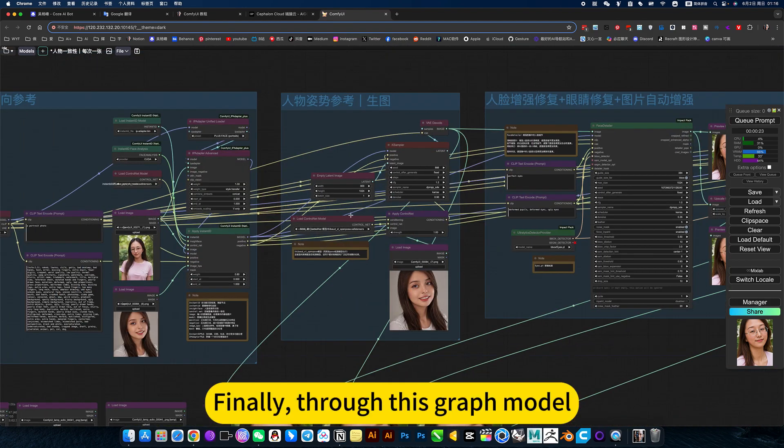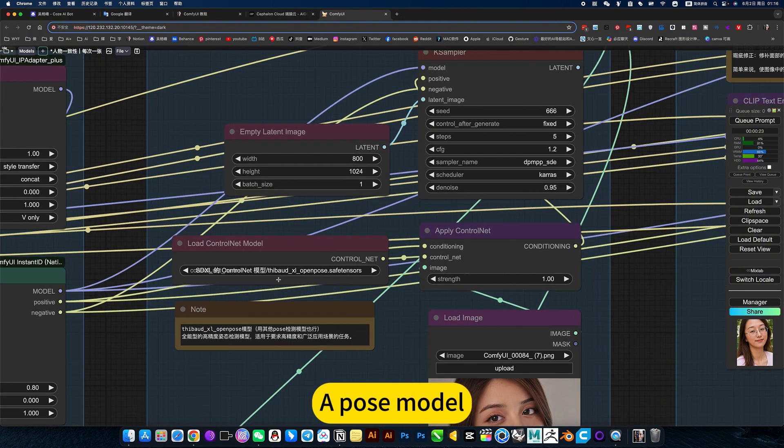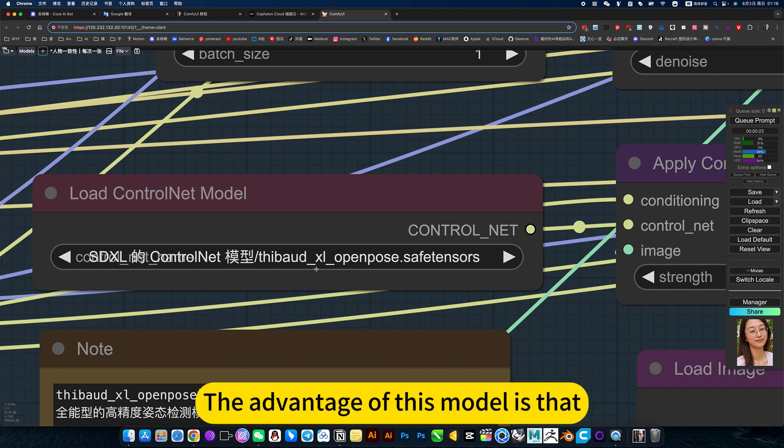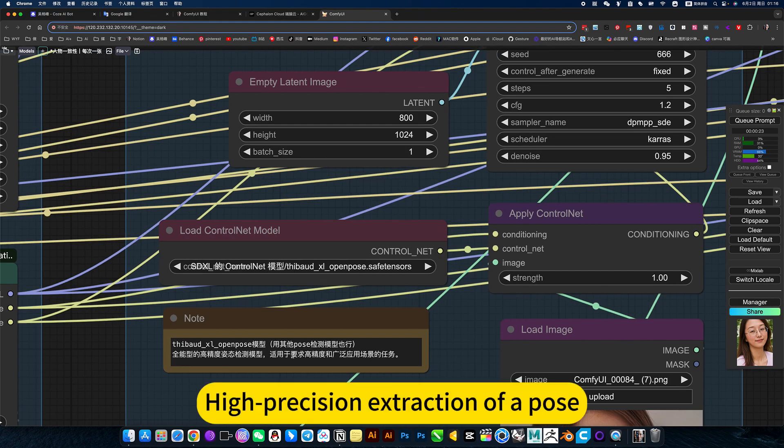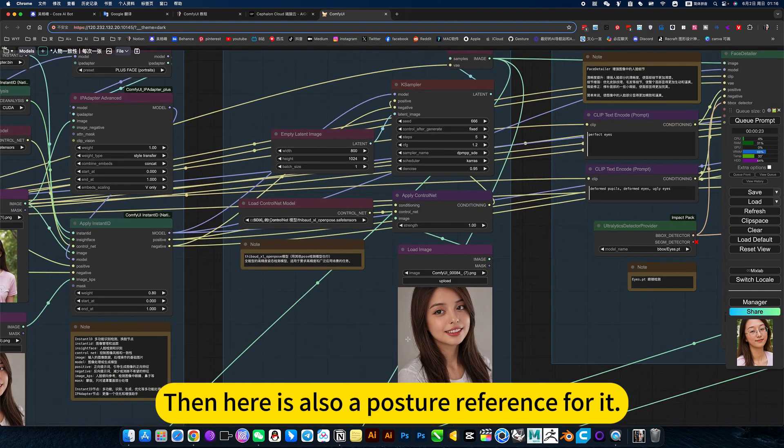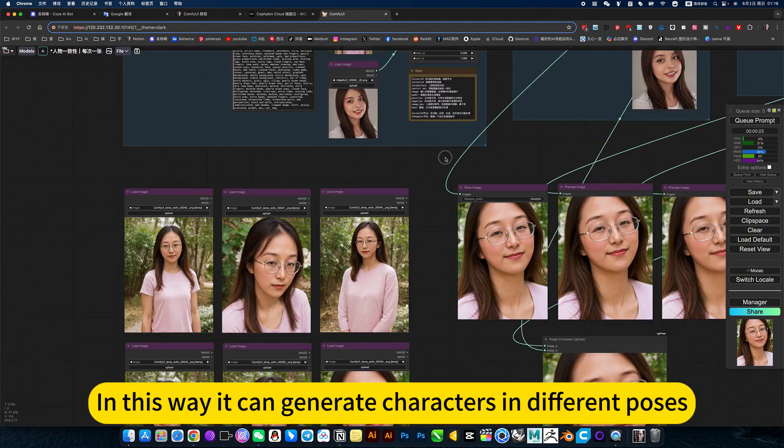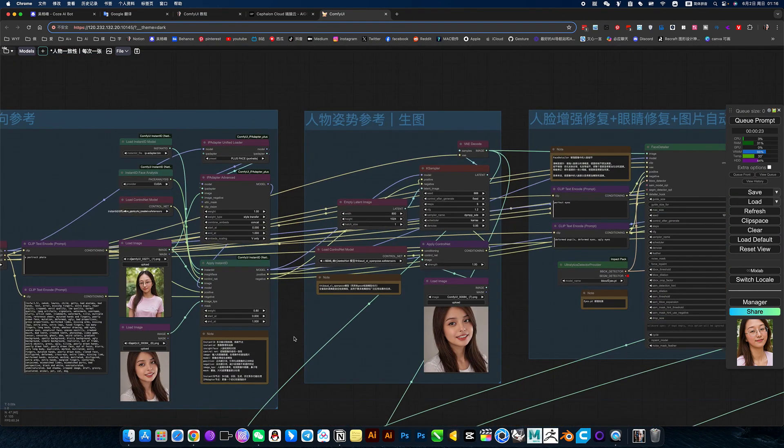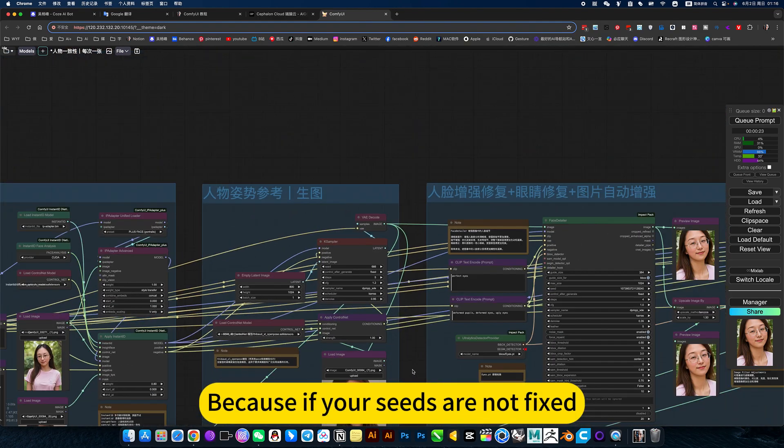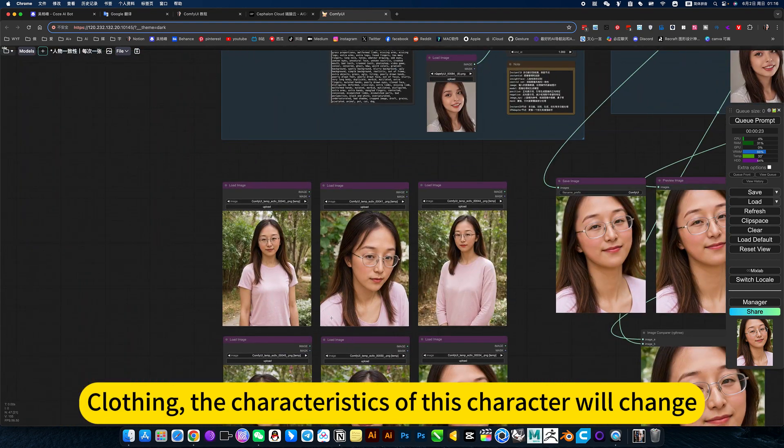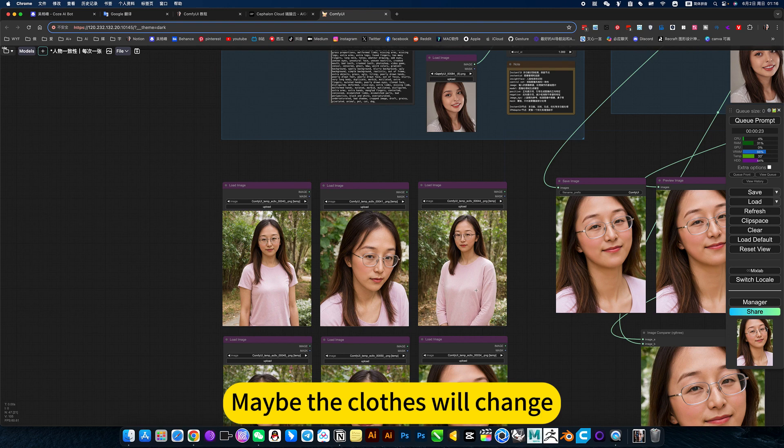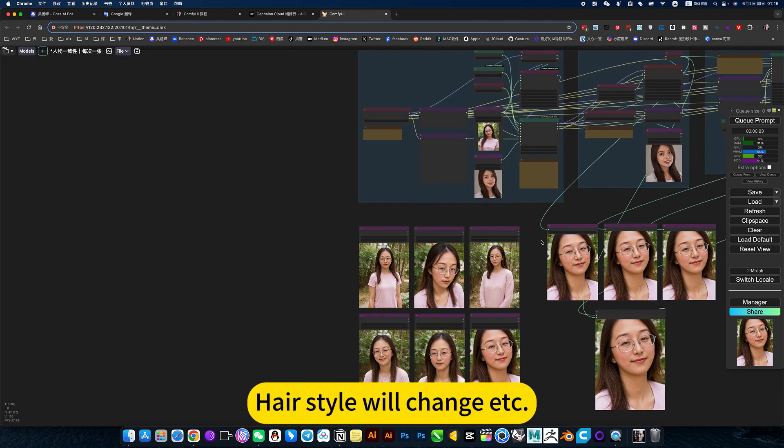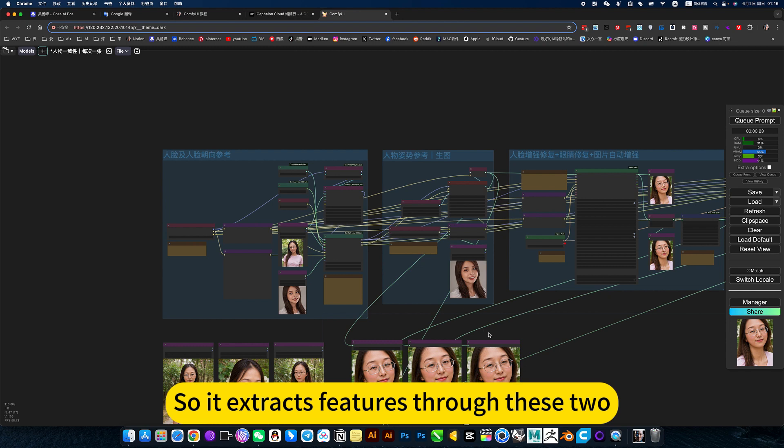Finally, through this graph model, a ControlNet is added to the raw graph model, a pose model. The advantage of this model is high precision extraction of a pose. Then here is also a posture reference for it. In this way, it can generate characters in different poses. Remember that this kind of seed should be fixed because if your seeds are not fixed, including the characteristics of this character will change. Maybe the clothes will change, the hairstyle will change, etc. So it extracts features through this tool.